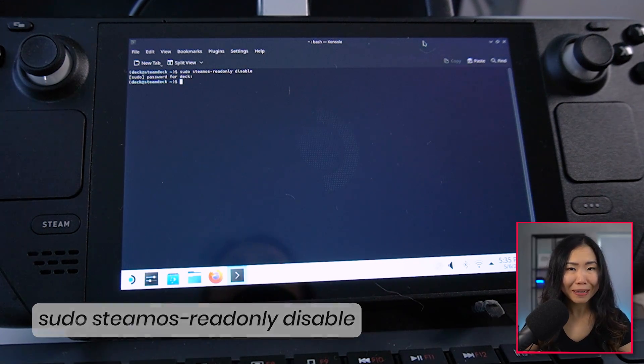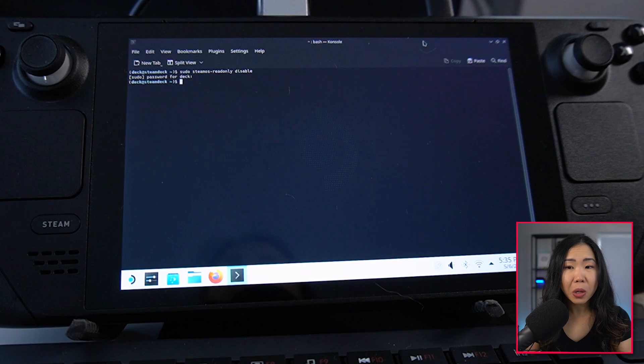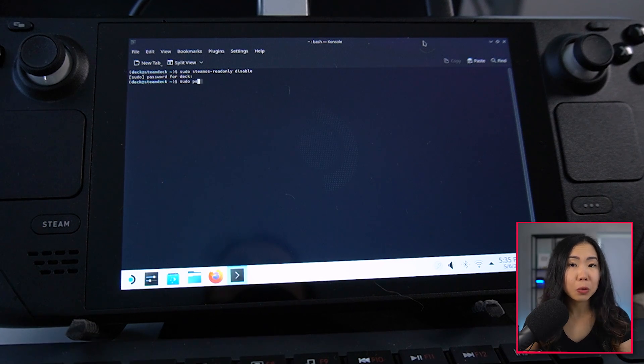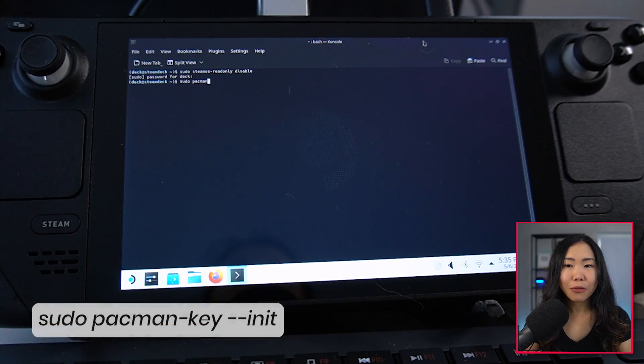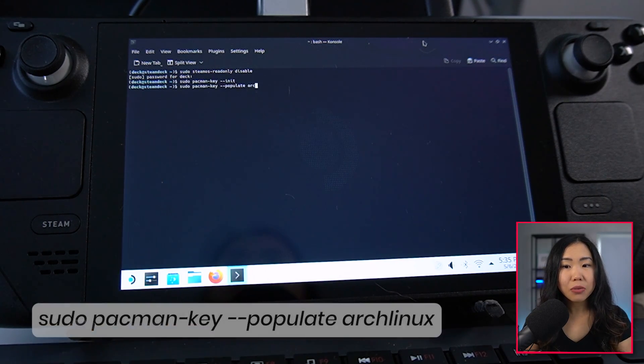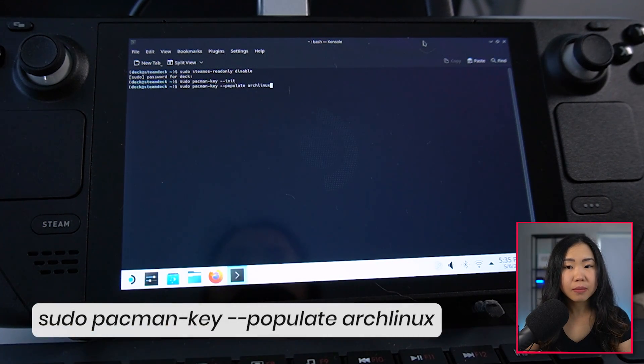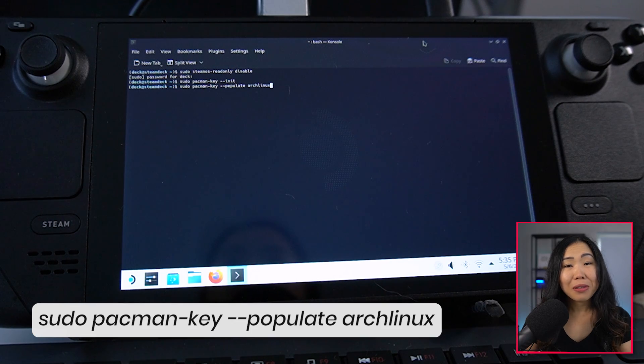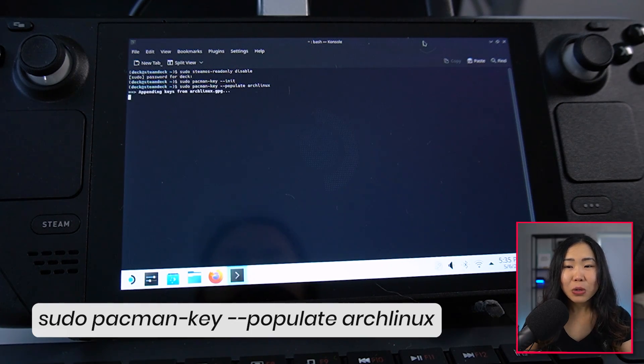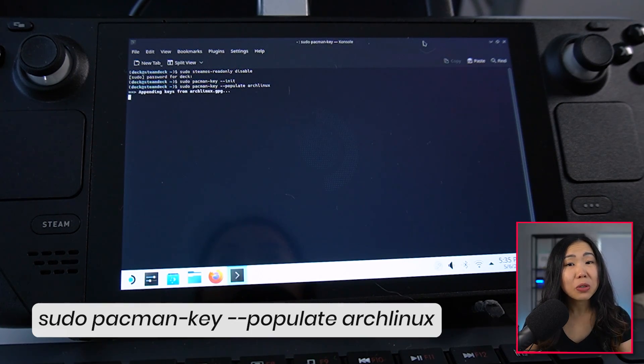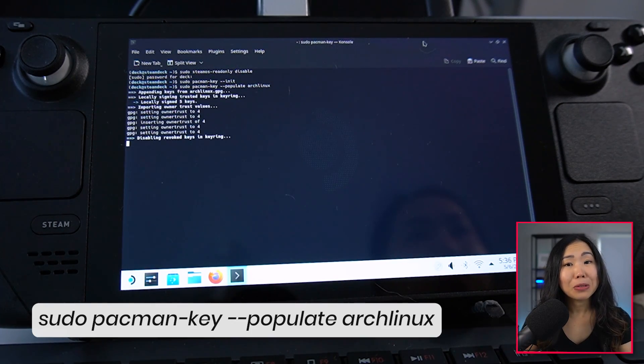So we also need to use the Arch Linux Package Manager called Pacman to install stuff on SteamOS. But for that to work, we need to run two things. First, then run. Once that's done, you should be able to install stuff with Pacman.